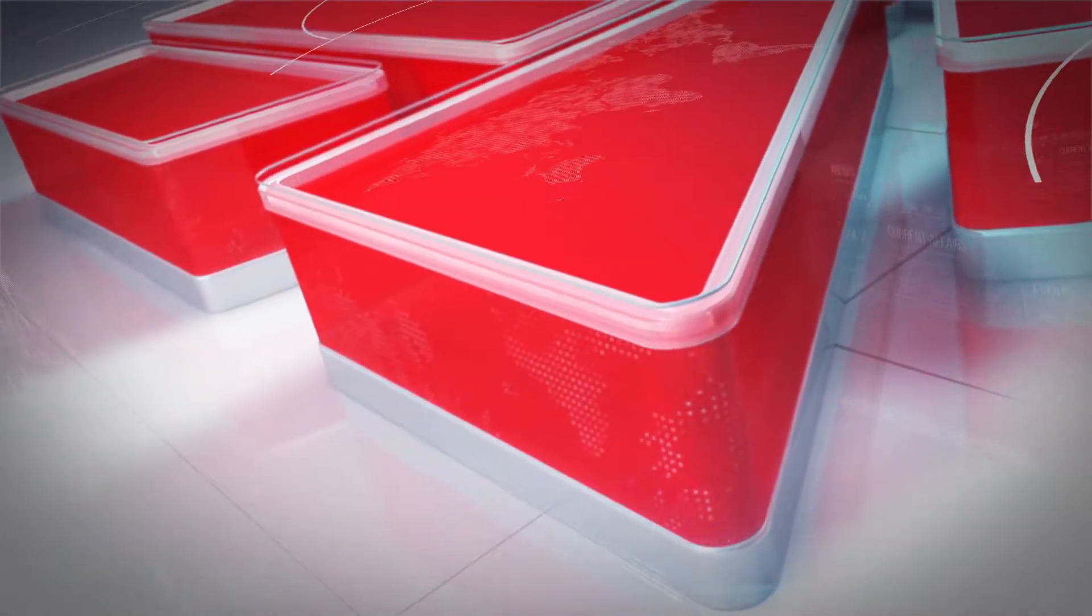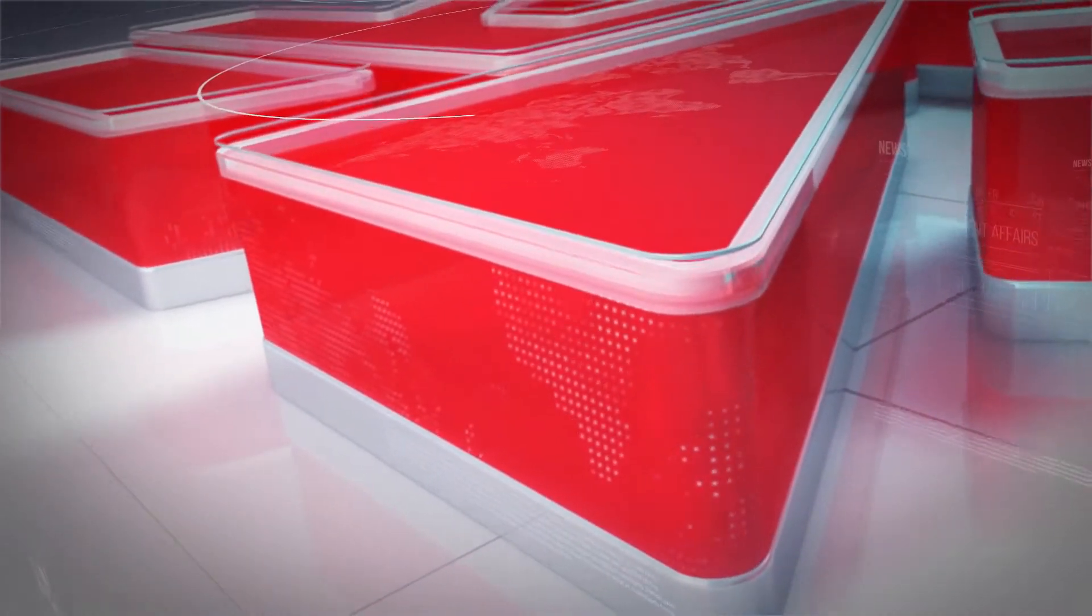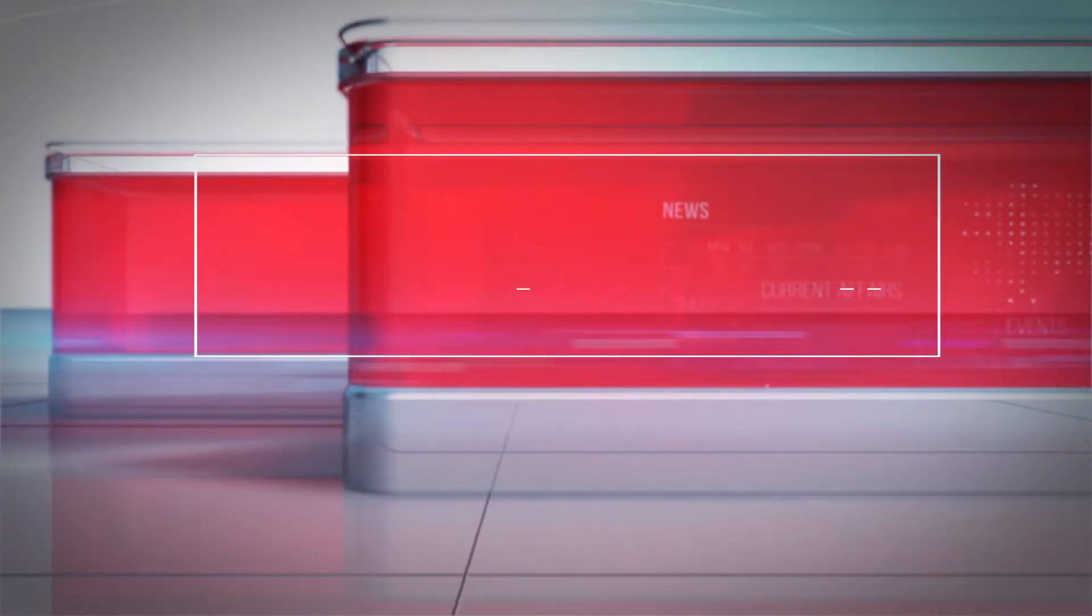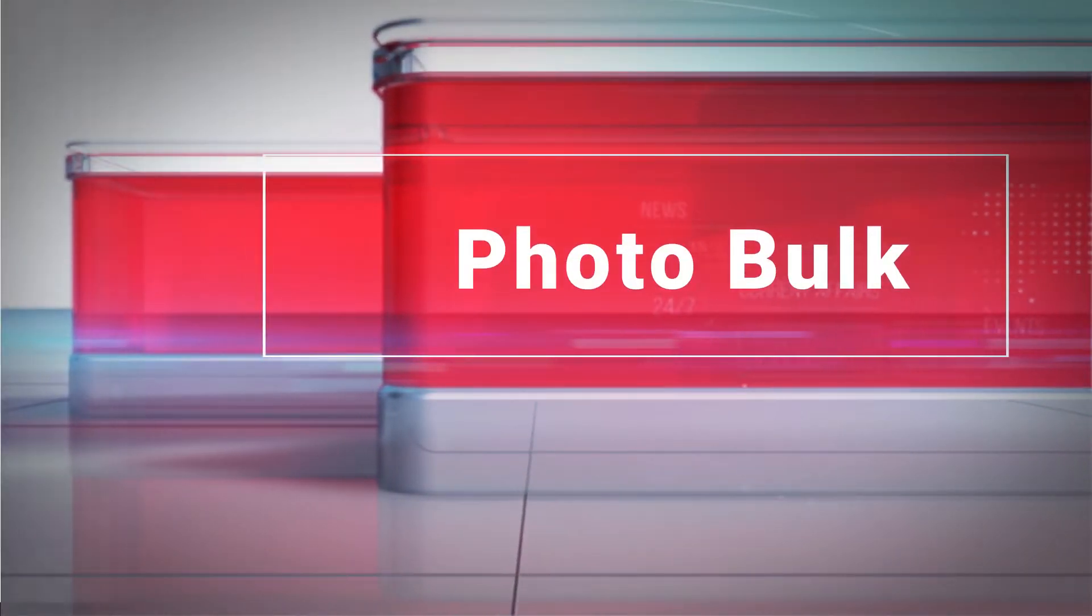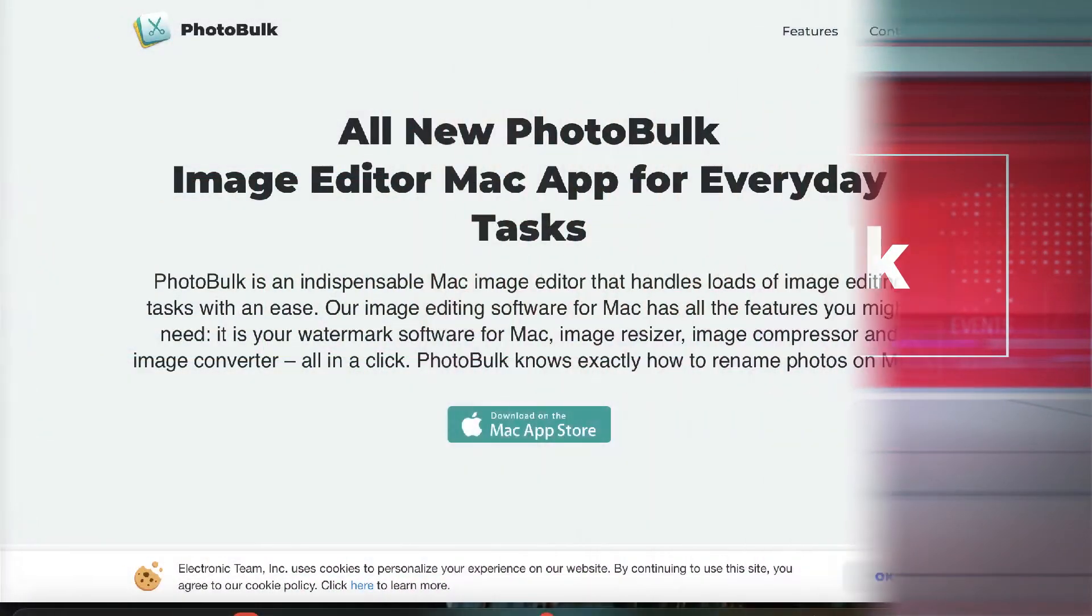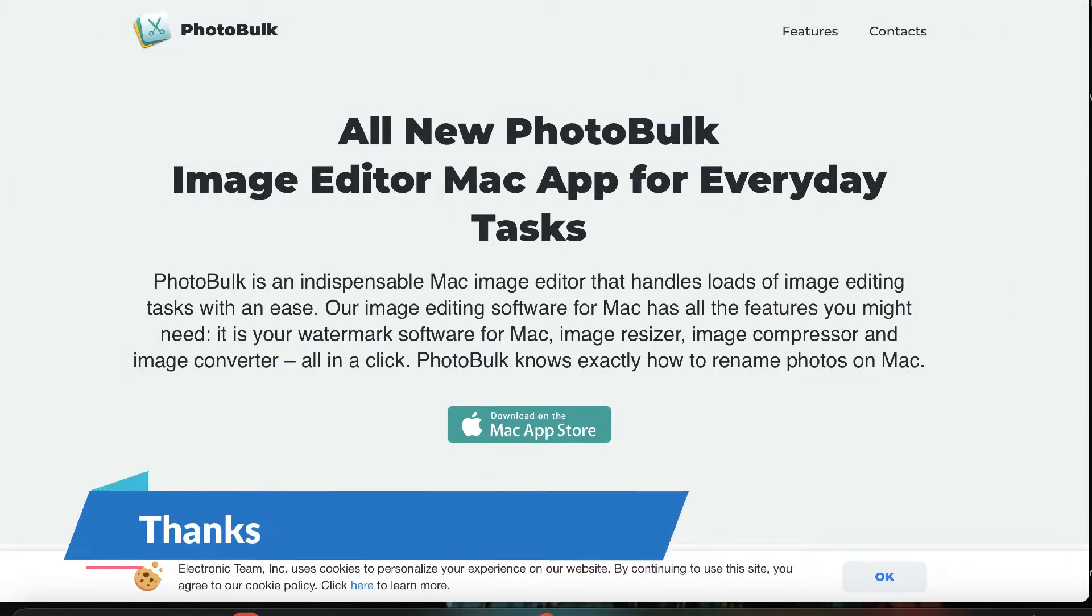And finally, for this week, I have a listener thing of the moment for you. This is an app called PhotoBulk. It's actually from a listener, Steven.